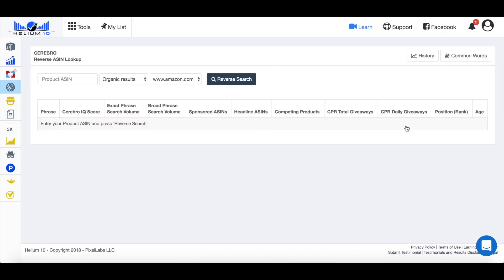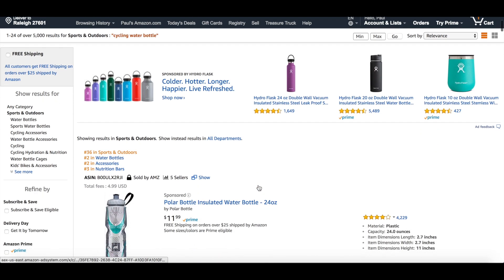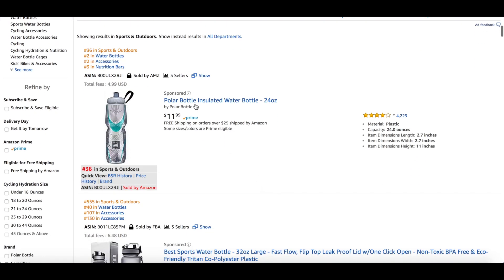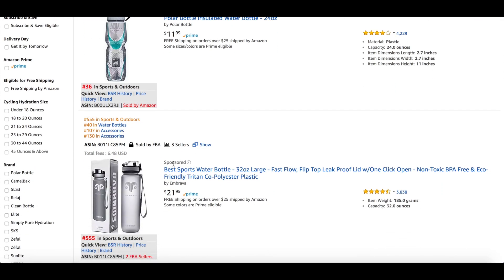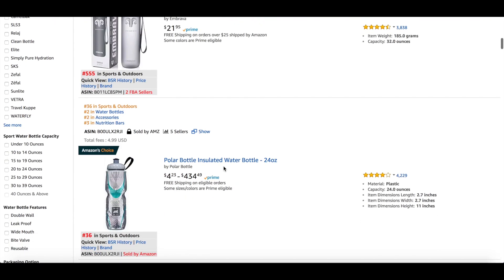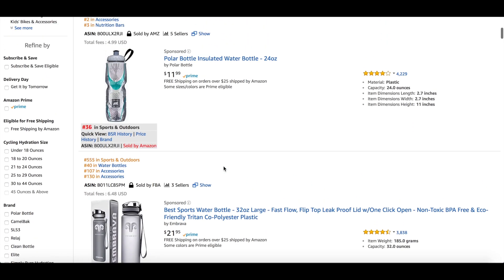First thing we need to do is head over to Amazon to find our top competitors. So as we can see here with my standard example in every video, cycling water bottle. Scroll down just a little bit, you're going to be able to see this one is sponsored, this one is sponsored. And then I believe the rest of them are just organic. So these two are sponsored.